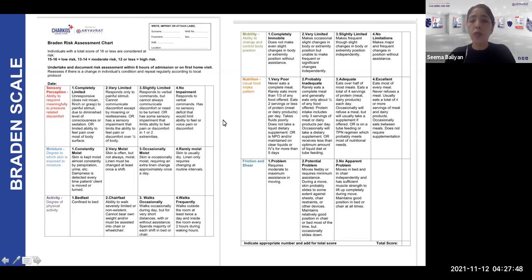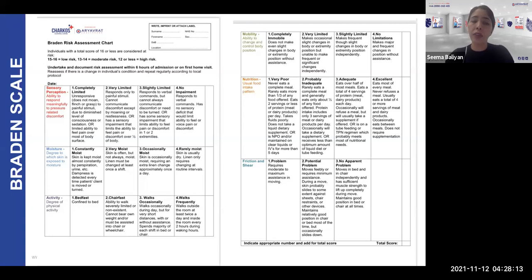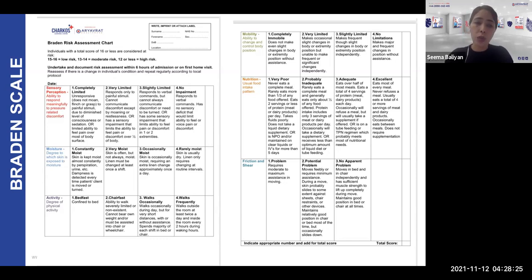According to the patient's scenario, you will need to go very systematically through it and identify the sensory perception, moisture, activity level, mobility level, nutrition, and friction and shear. As you go along you will decide the score for each parameter, and once you have completed all six you will add up the scores to arrive at a total score which tells you the patient's risk of developing a pressure ulcer.